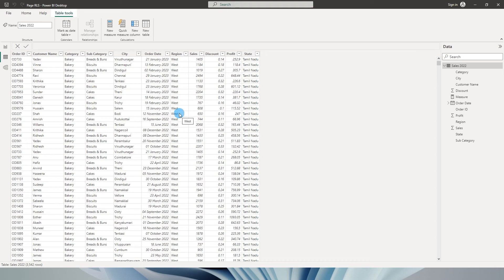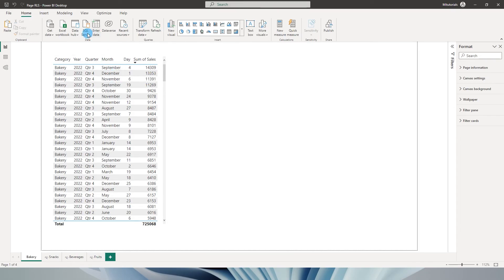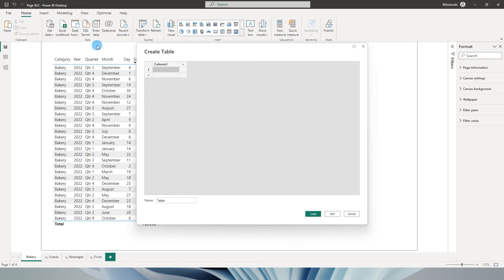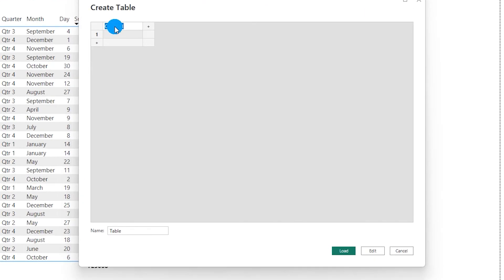I will have to create a new table defining the roles of those users. So I'm going to click on Enter Data from the home tab. For now, I'm just entering the data over here. If you have this on your Excel sheet, you can import that as well. So I'm going to add two columns over here. One is user ID and the second column is the page.